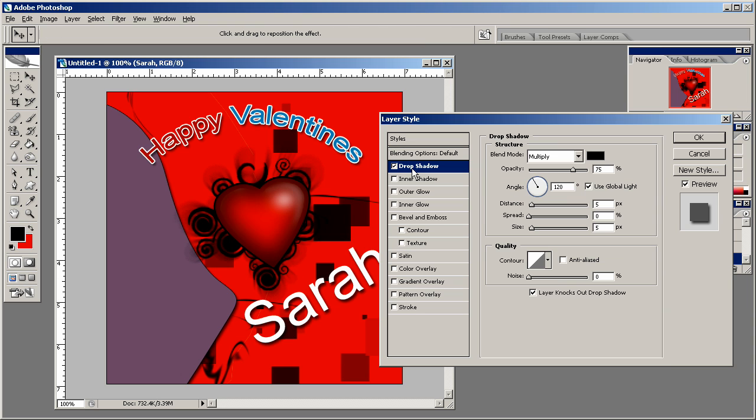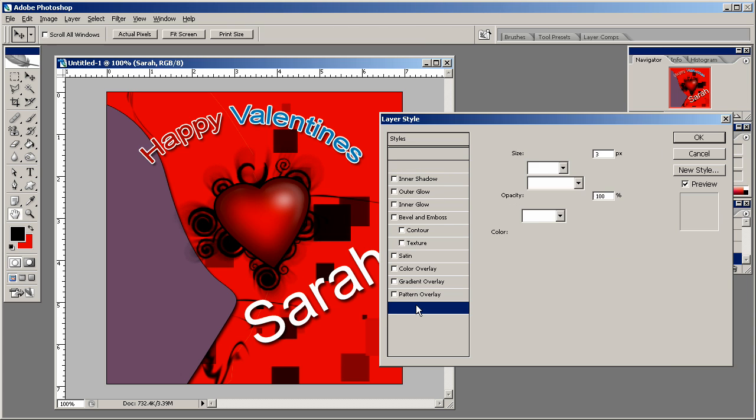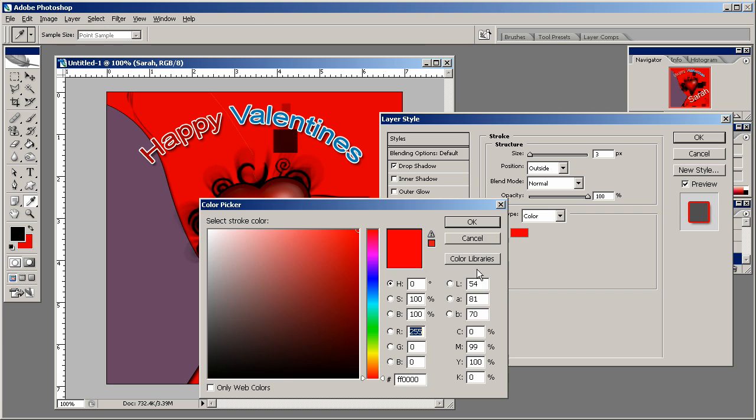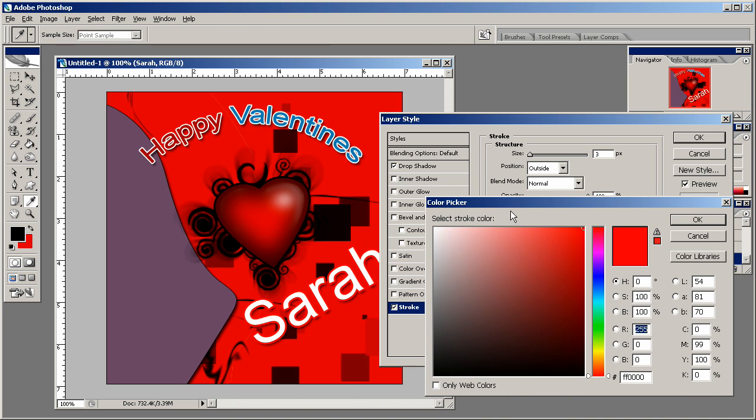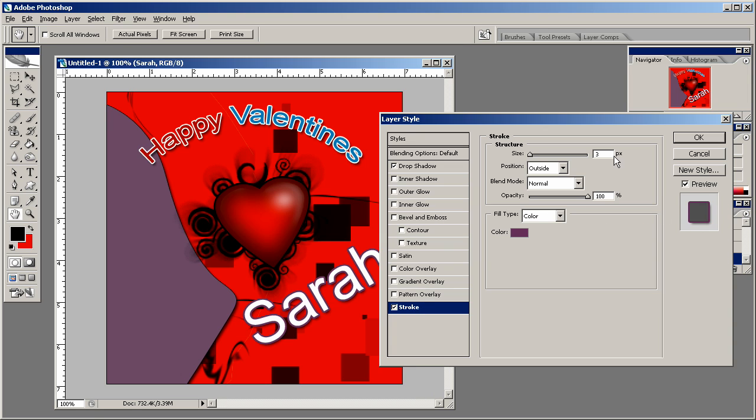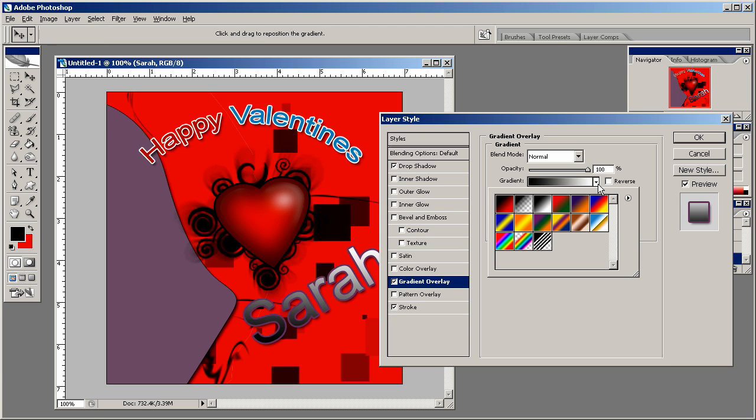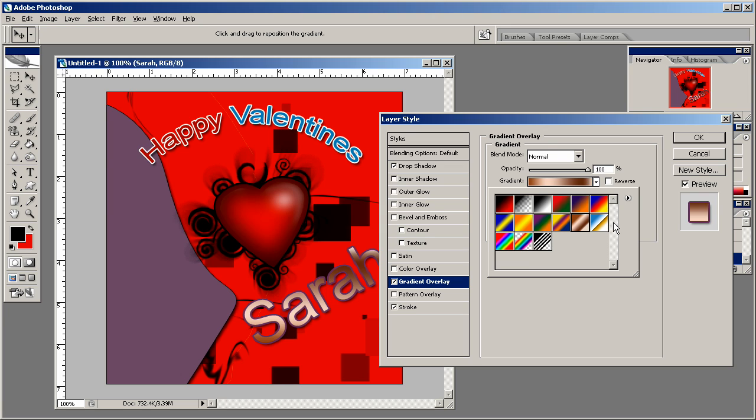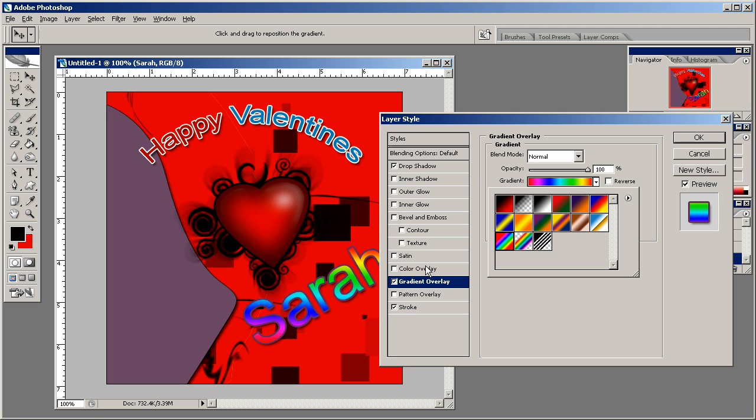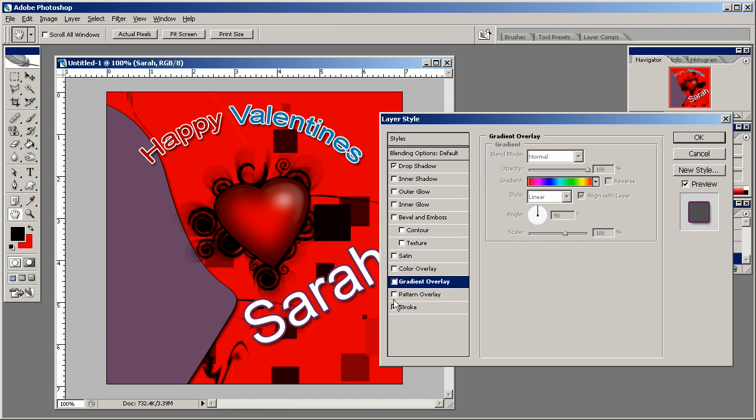We're going to drop a shadow, stroke it with this color over here. Actually pretty cool. Maybe make it a little bit darker. And let's see. We'll just leave that alone.